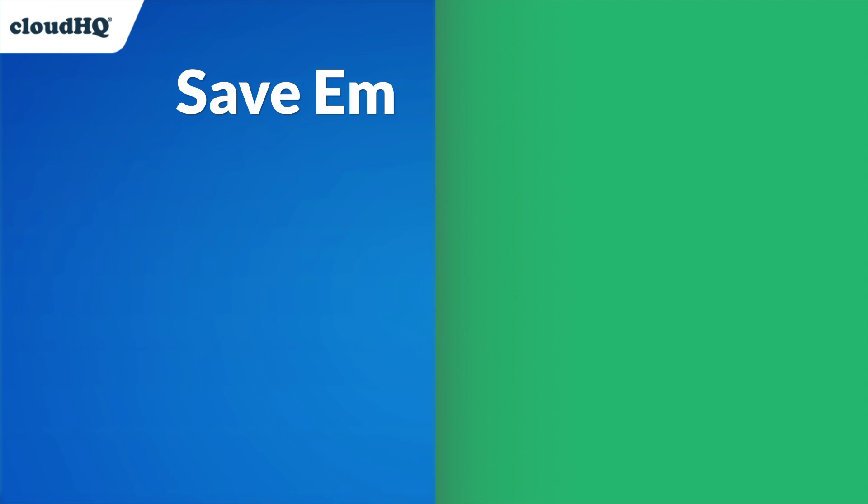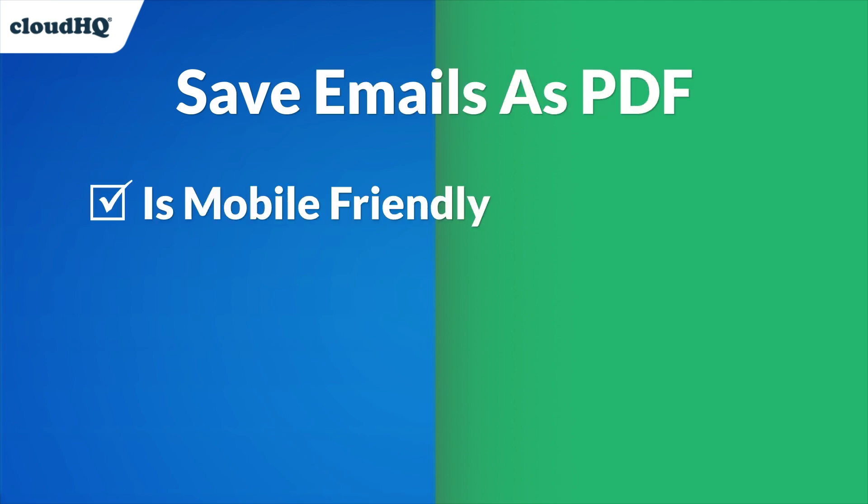There are three major benefits to using this app. It's mobile-friendly. Save your email as a PDF just using your phone.